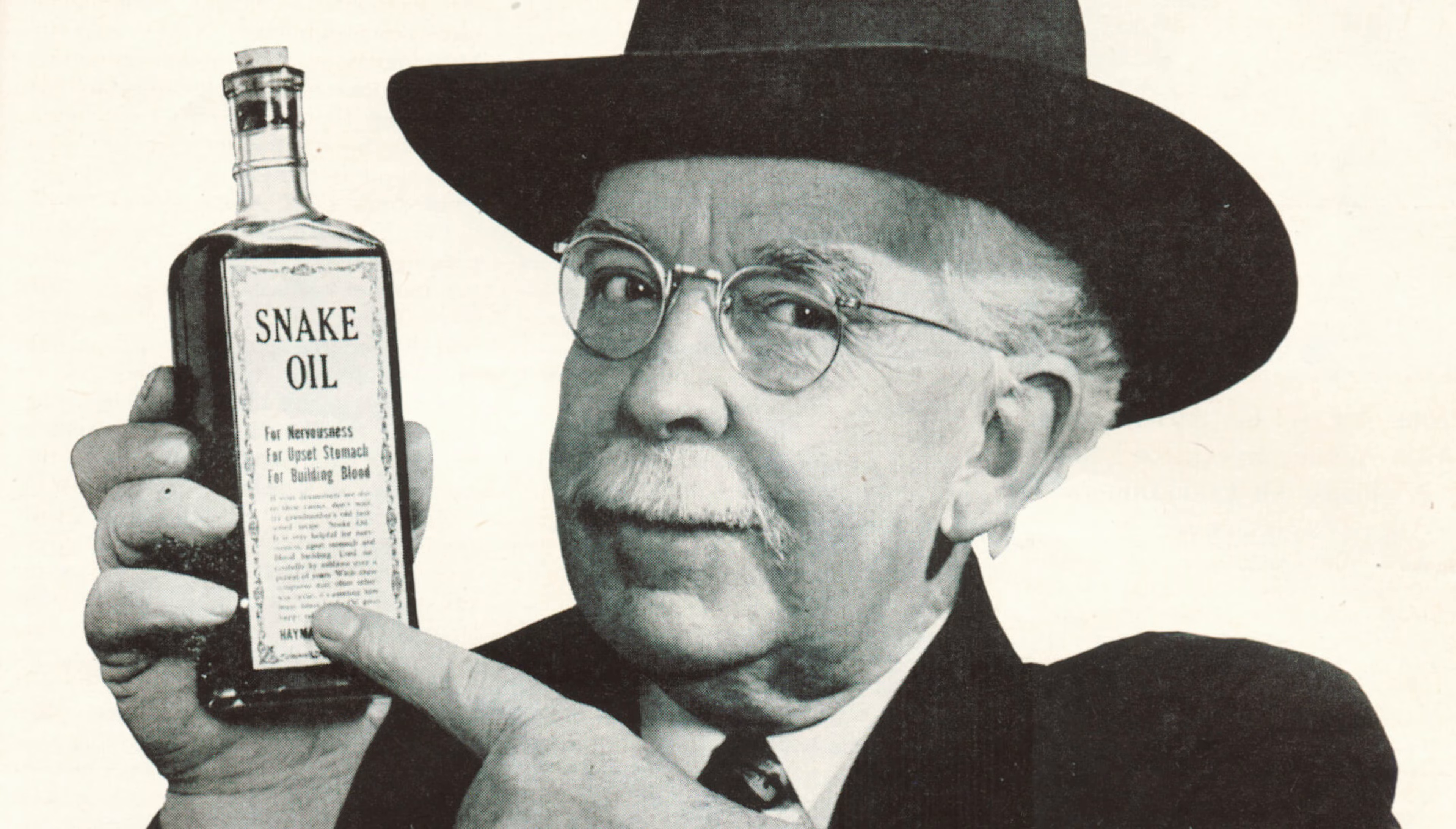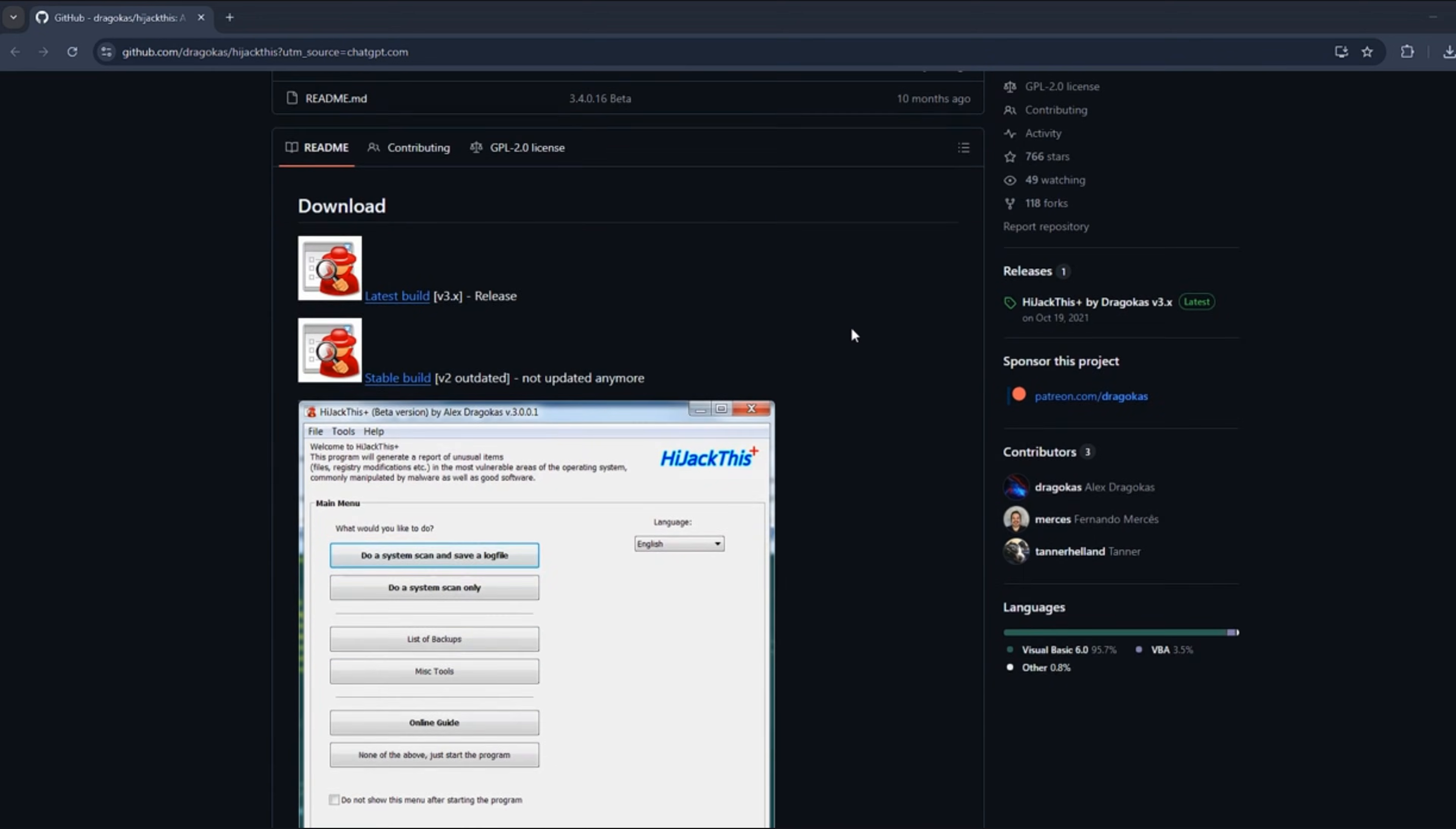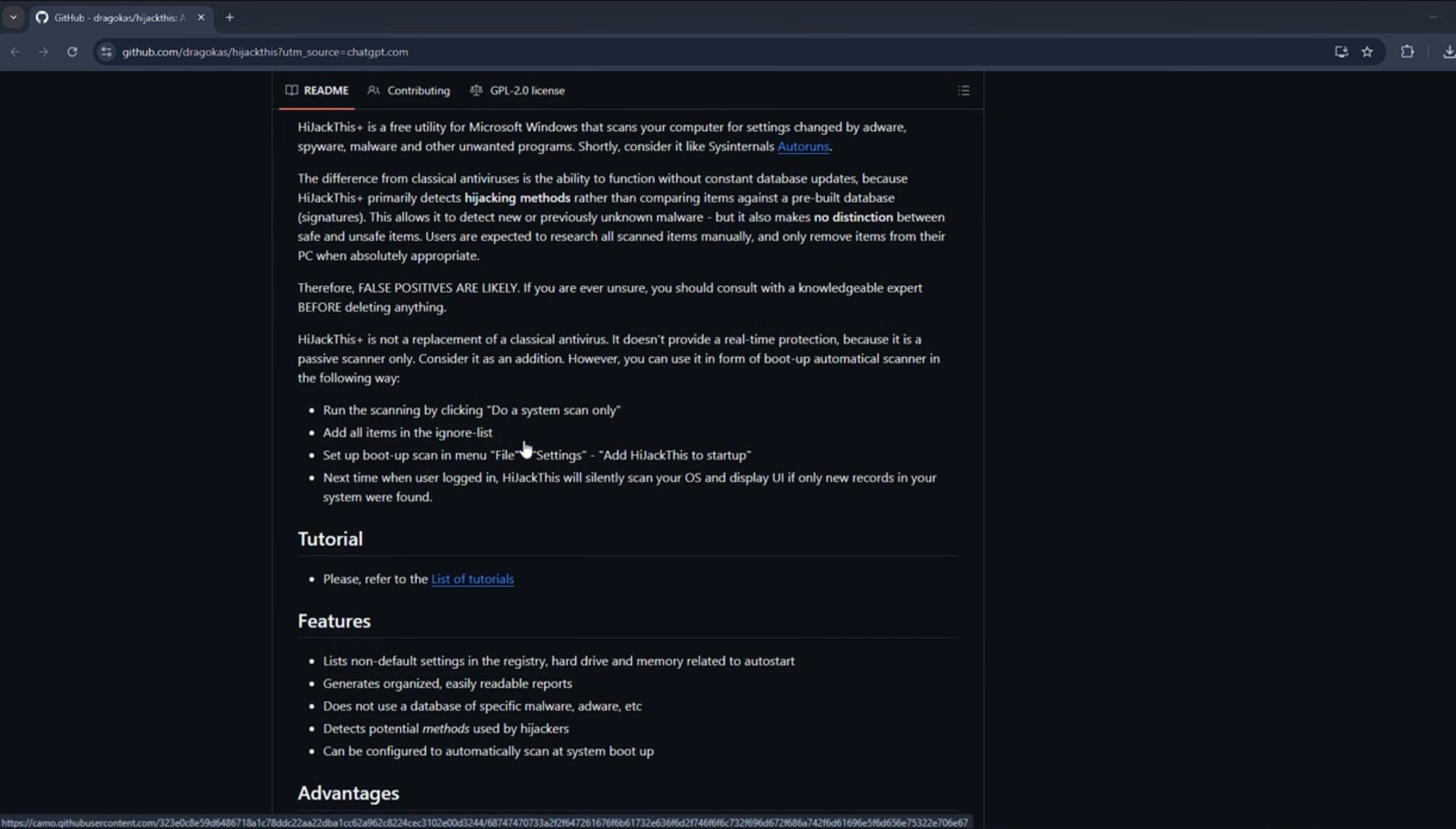If you want real tools, not snake-oil one-click fixes, there are open-source gems on GitHub built by folks who actually remember what it's like to fight stubborn infections. Tools like HijackThis act like a forensic flashlight for your PC, scanning startup points, browser helpers and registry hooks so you can spot the weird things that sneak in at boot.